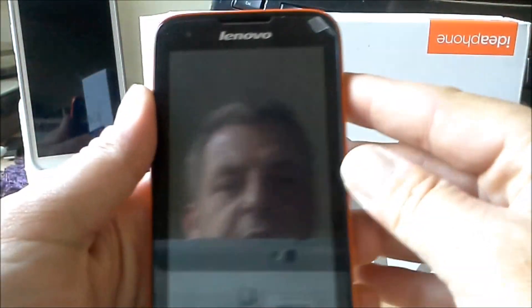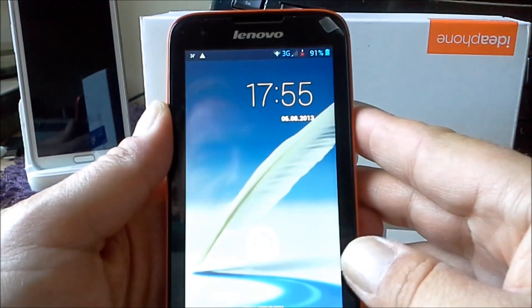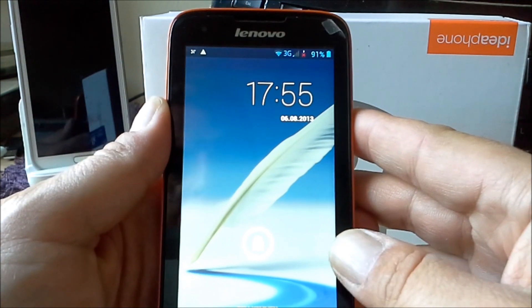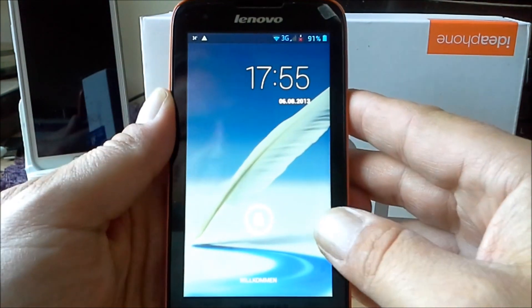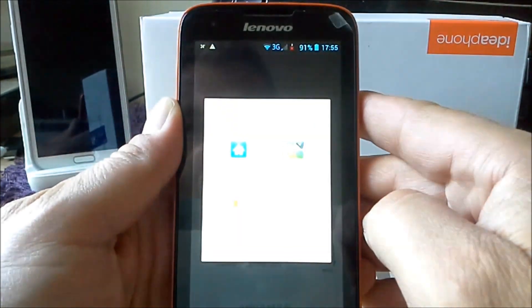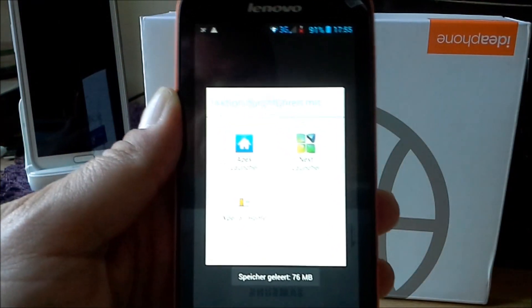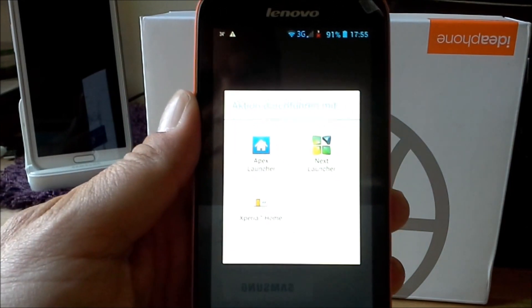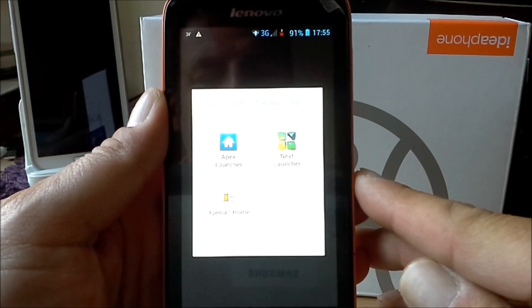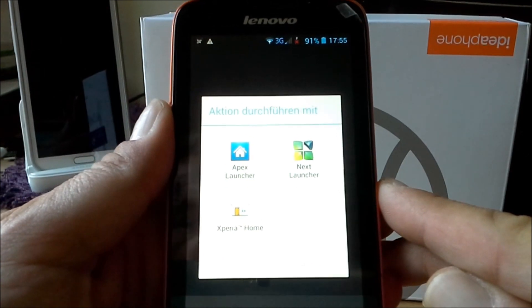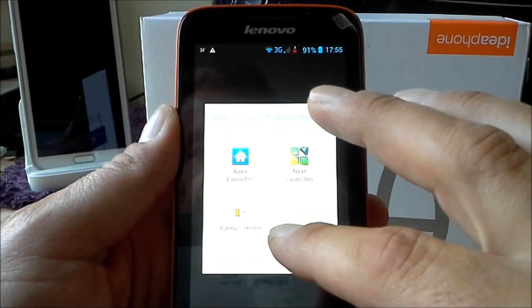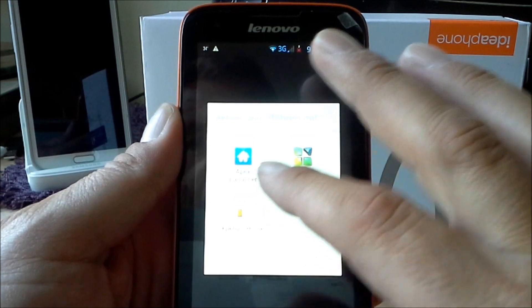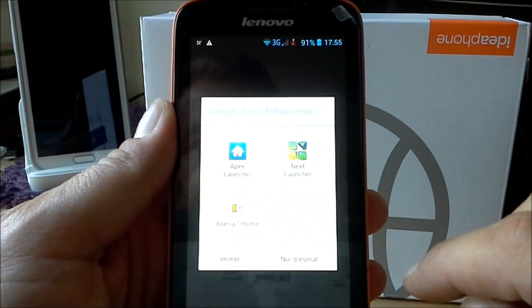So about the phone. I told you this phone runs on Jelly Bean. There was pre-installed some launchers. I installed my favorite launcher, the Apex Launcher 2. Pre-installed was the next launcher and the Xperia Home Launcher.